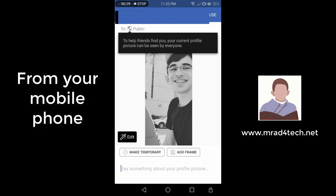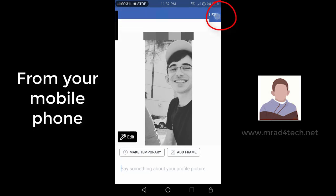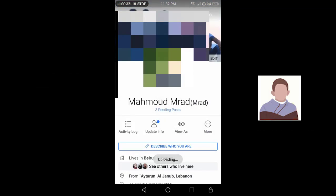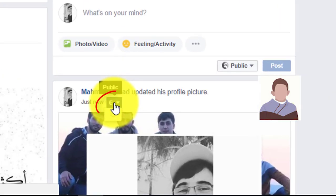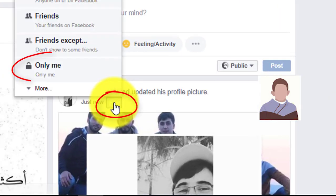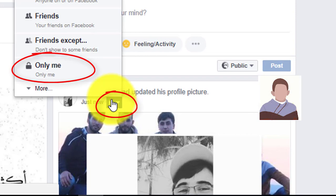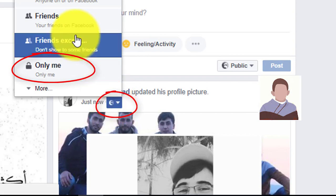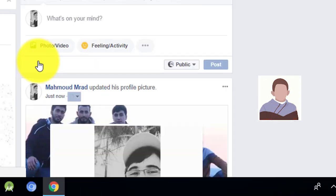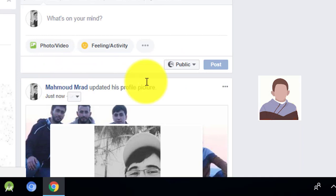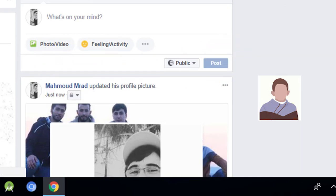As you can see, I can't change the privacy to public on mobile, so just click on use. Now go to the desktop version and click on 'Only me', as I've done here. As you can see, no one can see it now.